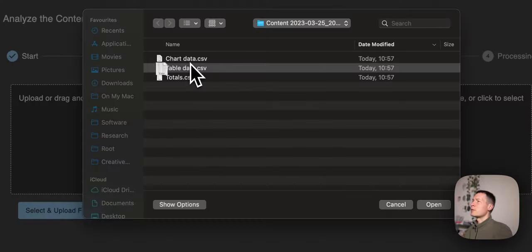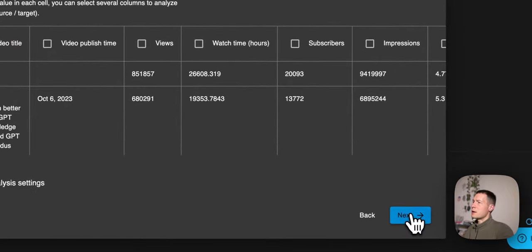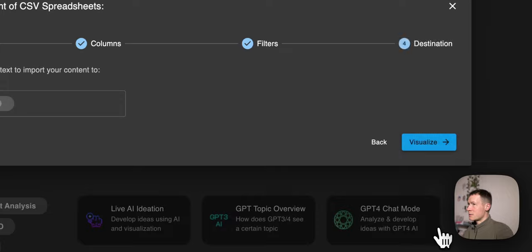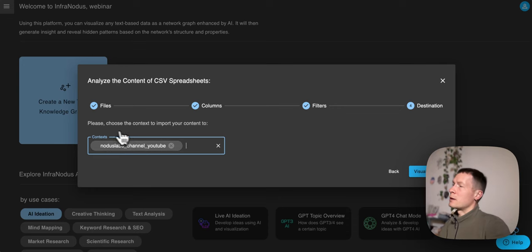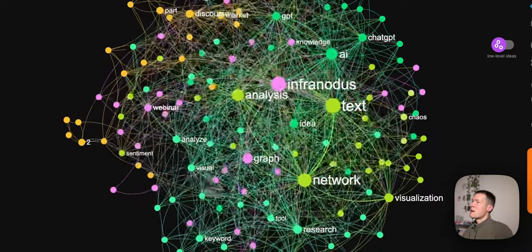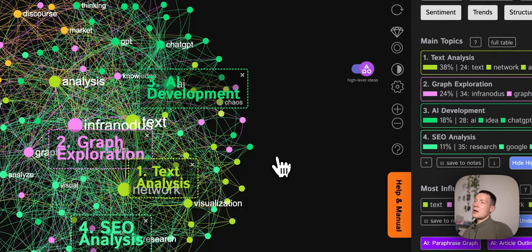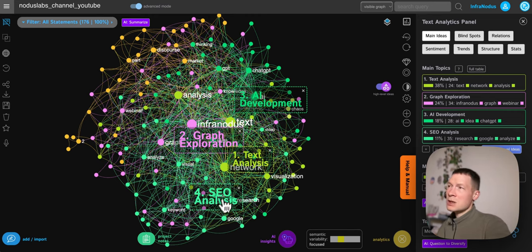In the advanced panel of analytics of your YouTube channel, you can see all your videos sorted by number of views. We will first import this data and try to understand the general picture of our channel according to YouTube. We go to InfraNodus, upload the exported file, add it into a new graph, select only the video title column, and use the video publish time as the timestamp — so we'll be able to observe how the content evolved over time. We click visualize and InfraNodus imports the data and shows us the main ideas. This is how YouTube sees our YouTube channel. Our audience is interested in AI, but how YouTube sees us is much more technical — there's a lot about text analysis, graph exploration, search engine optimization, and AI development is just one of the clusters.